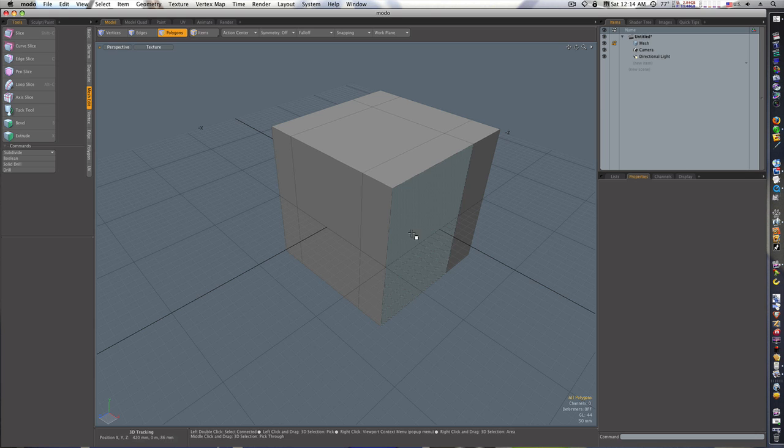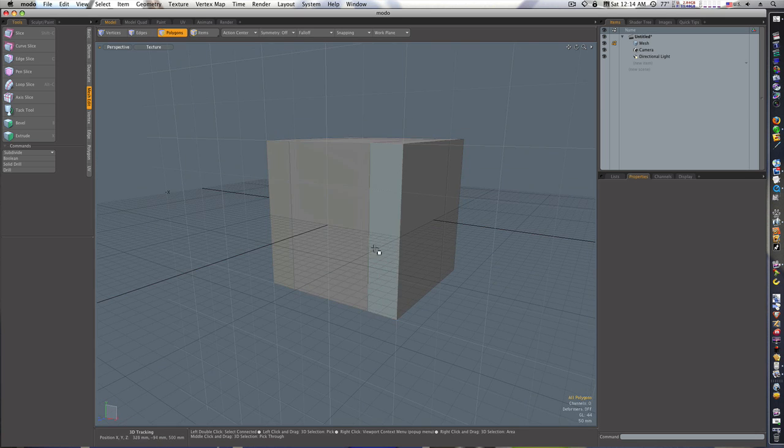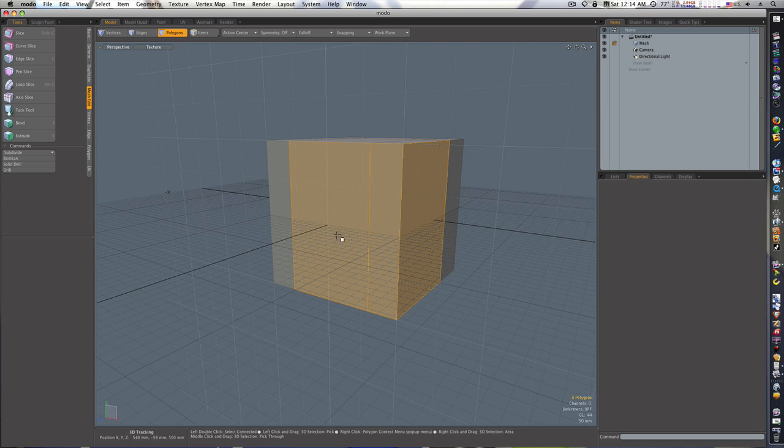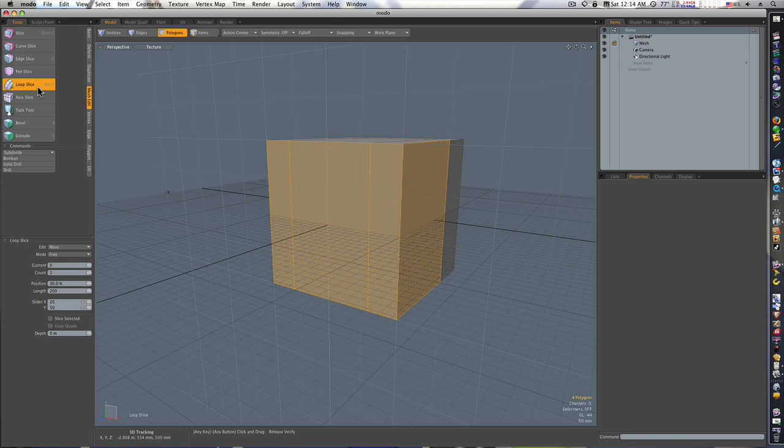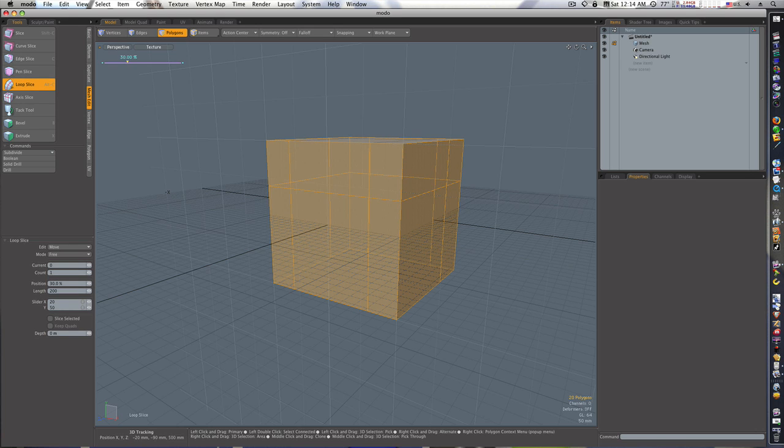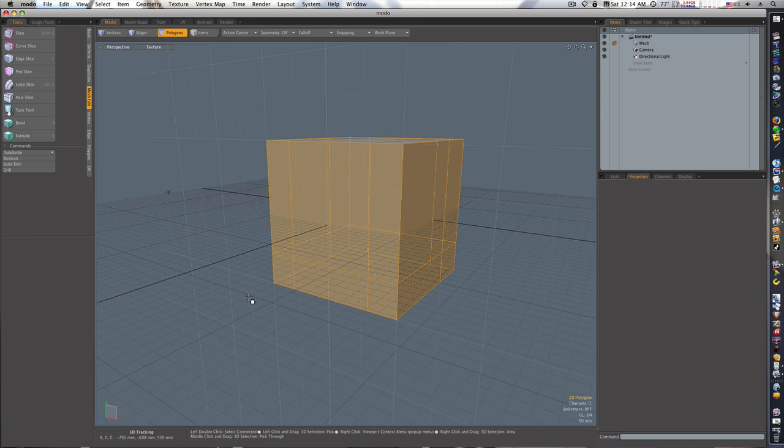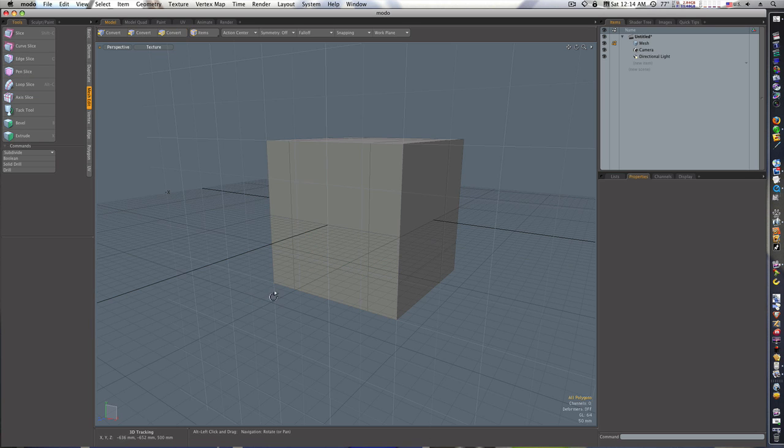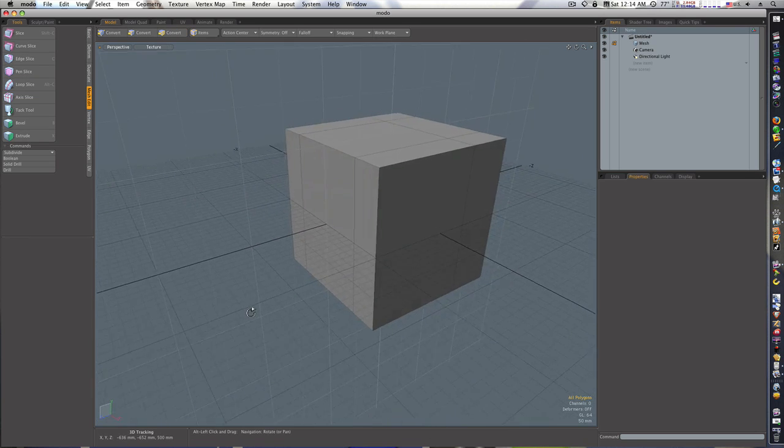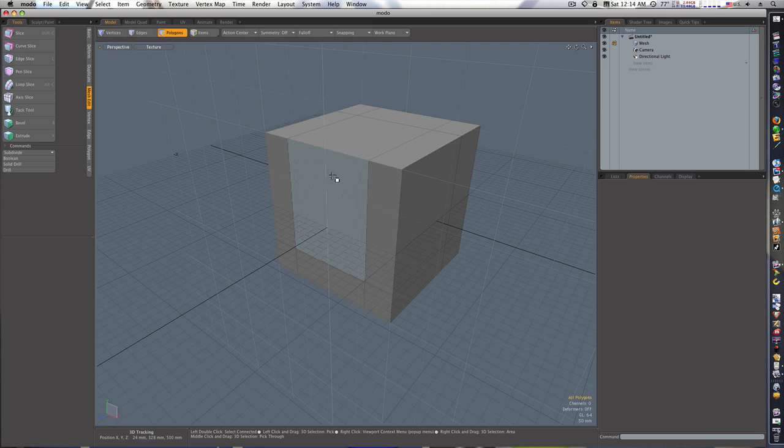Now we have a cut there. So let's go through and do this one more cut, we'll cut along this way here and we'll put it about right there.